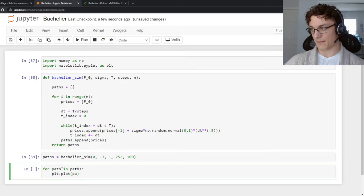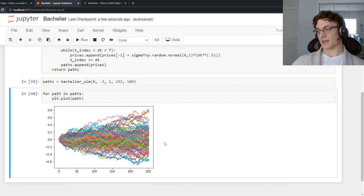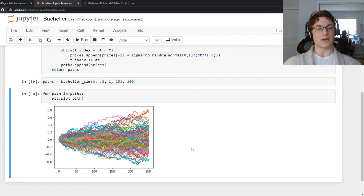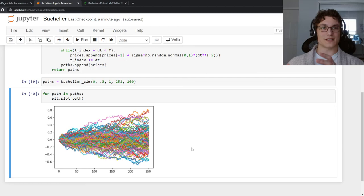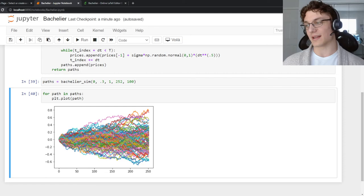And there you have it. That is a Bachelier model simulation in under three minutes. If you haven't seen my previous videos on Brownian motion and the analytical solution to the Bachelier call price, that will probably solidify the math side of things. And then this is the implementation in Python to create the actual driftless arithmetic Brownian motion simulation.